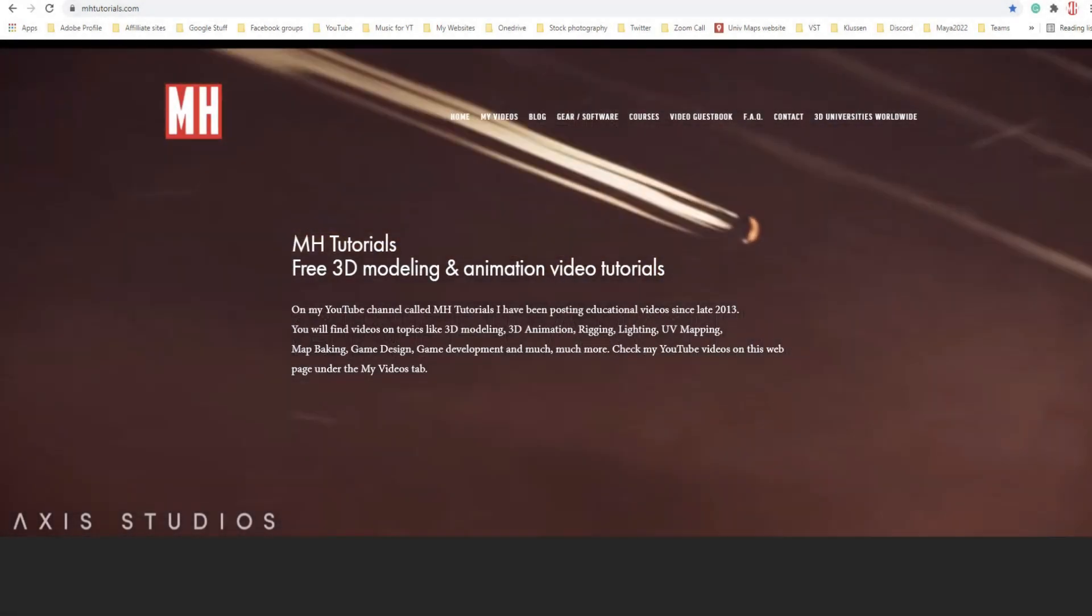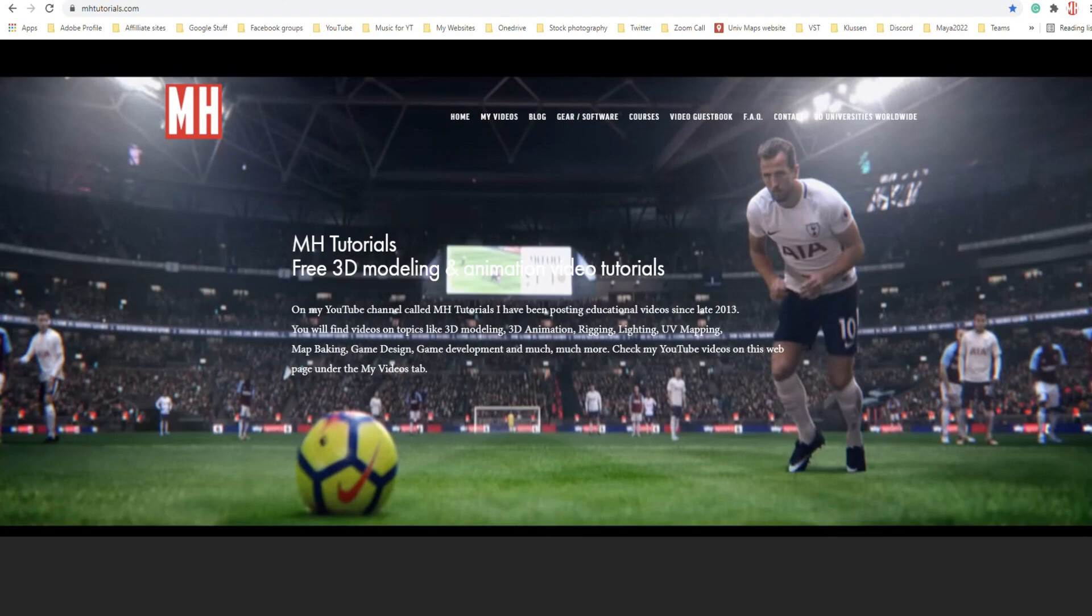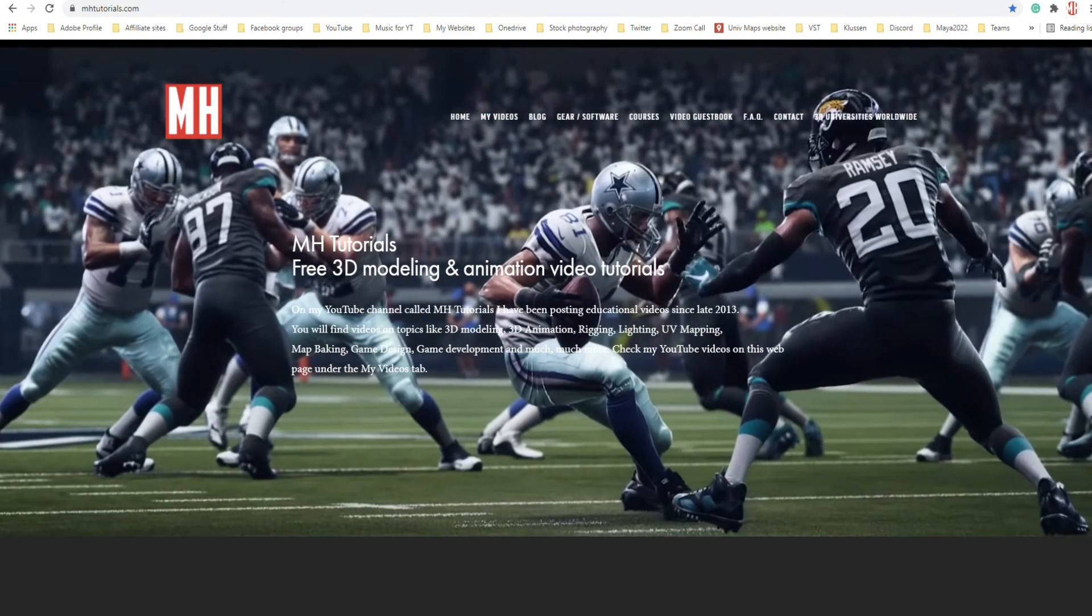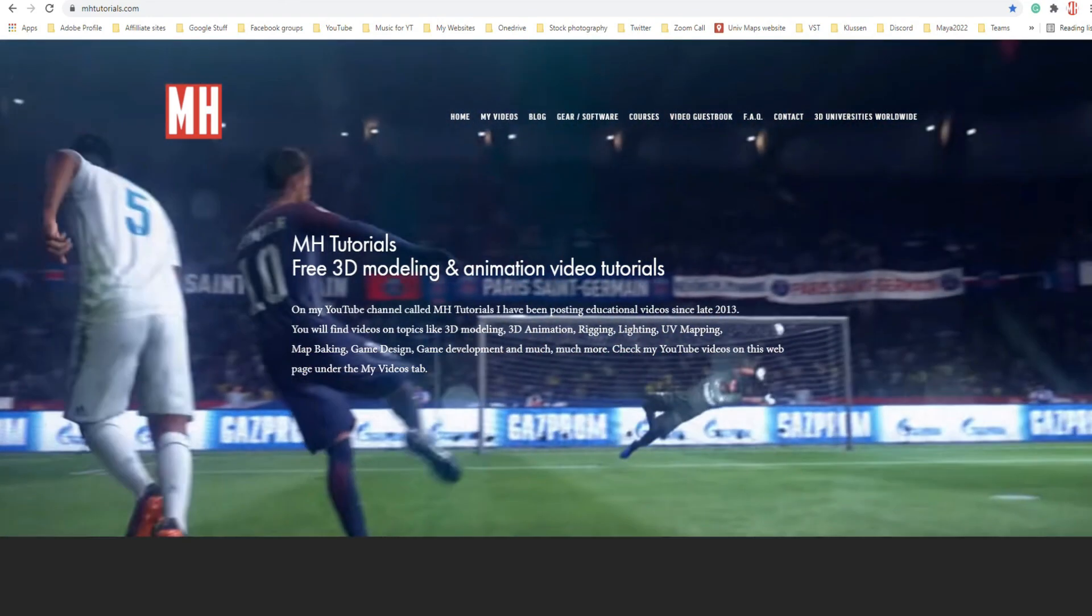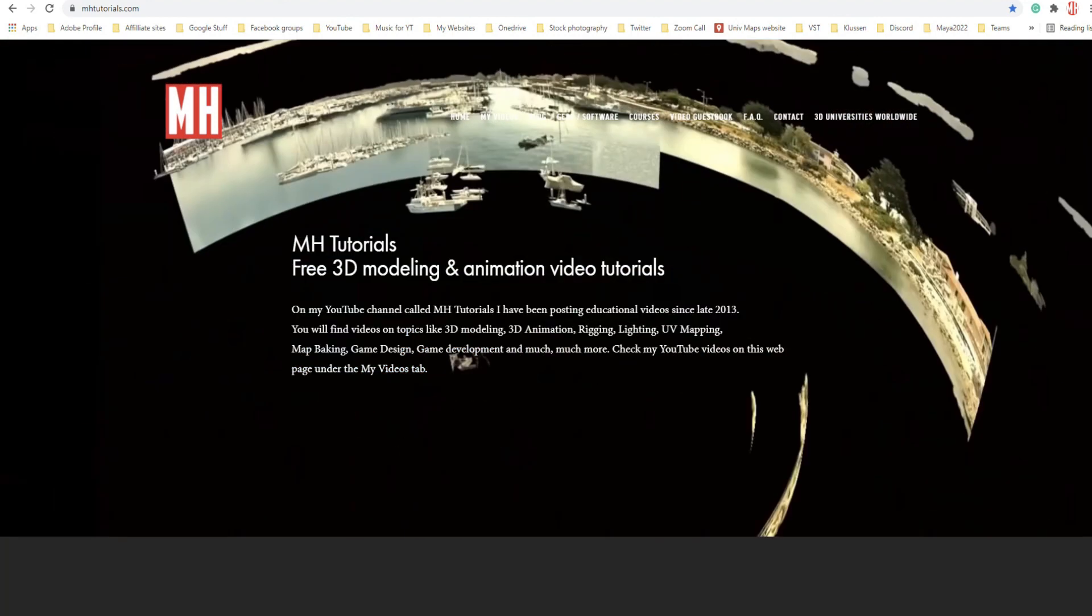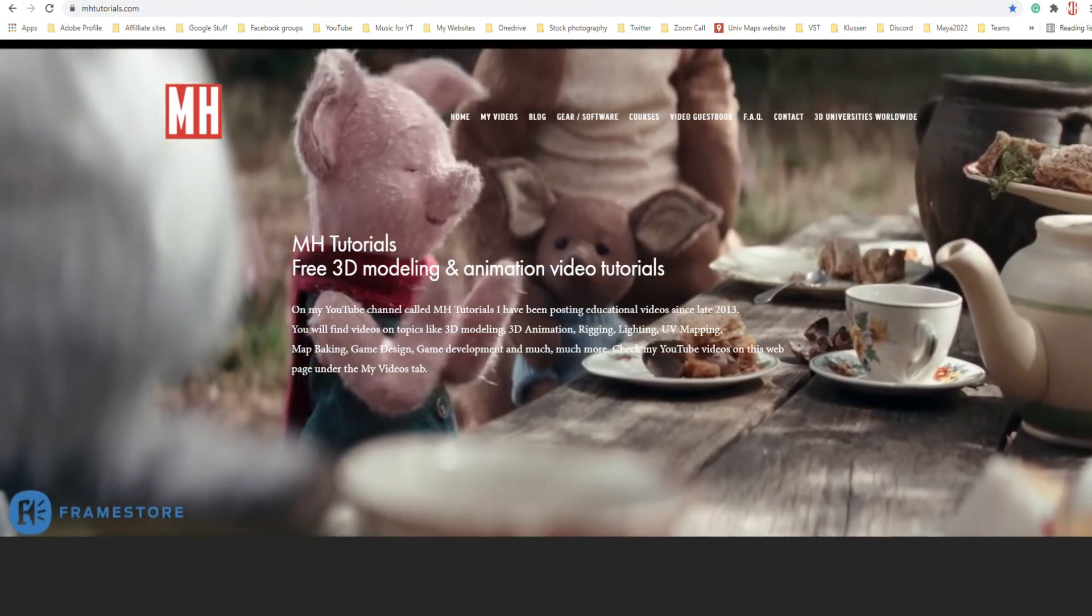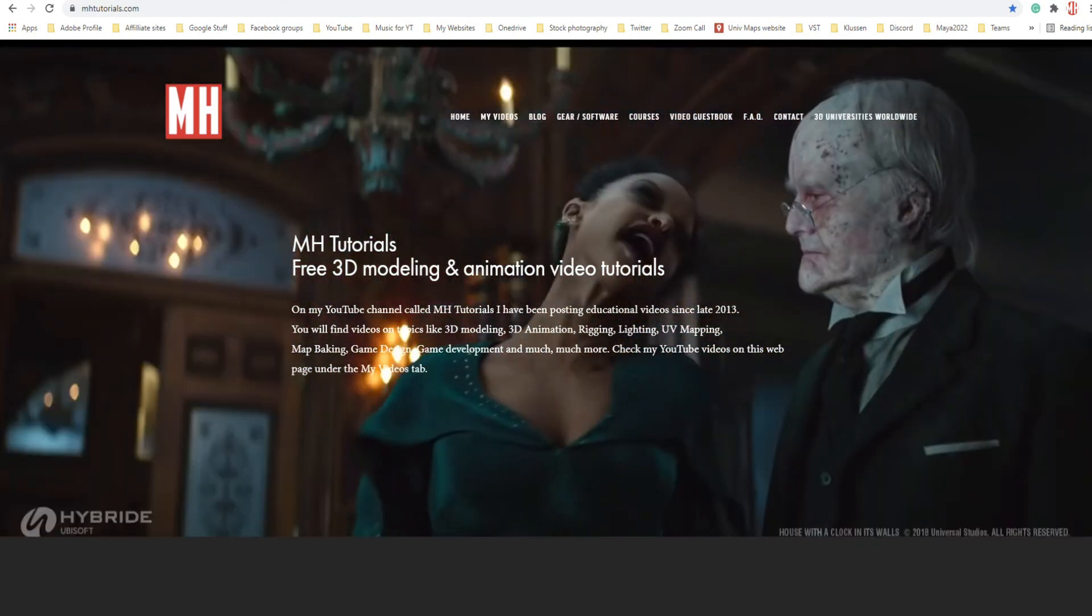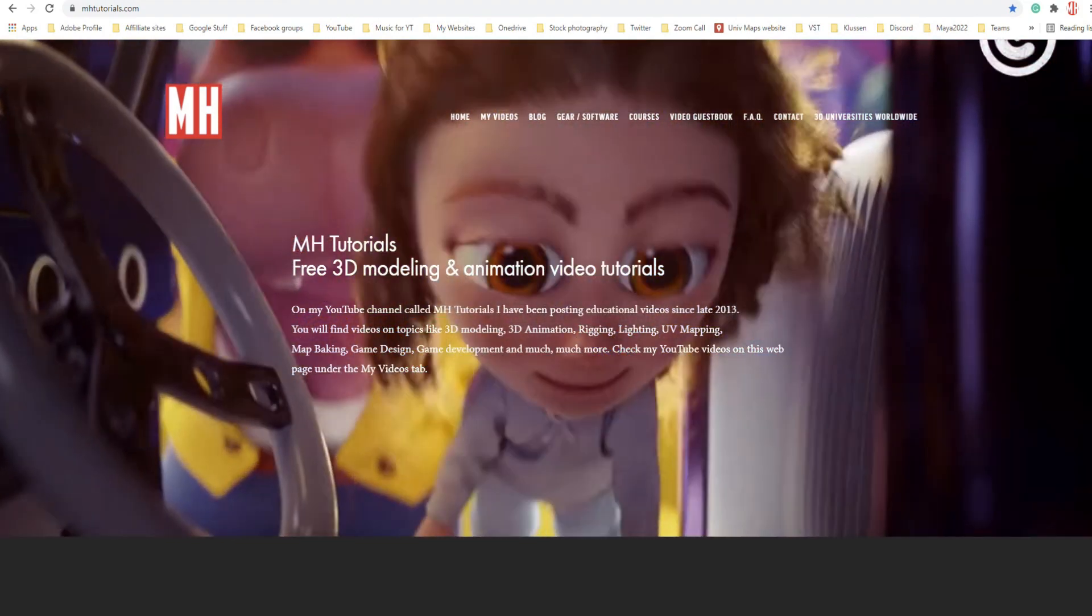Hey guys and welcome back to the channel and welcome to part two in our three-part series. So last week I did a video on how to get and install the plugin to allow you to export GLTF files, also called GLB files. And I told you that I would do a part two and a part three in that series for a specific reason.